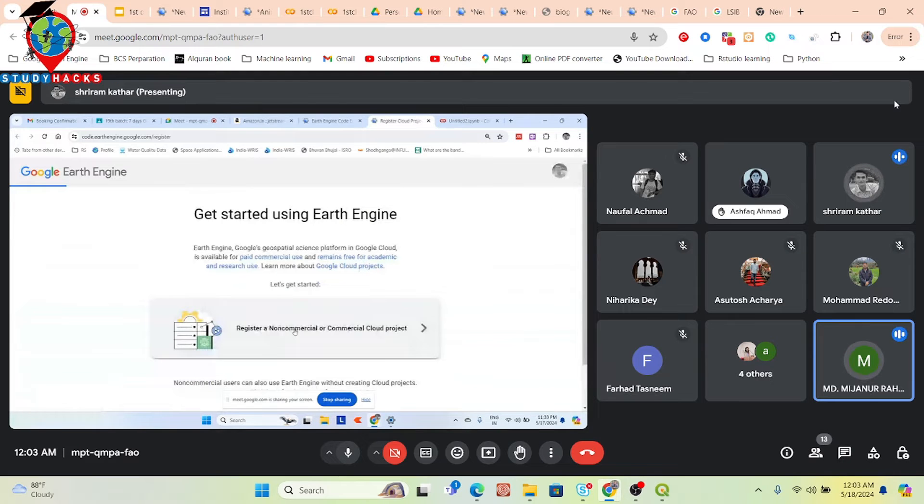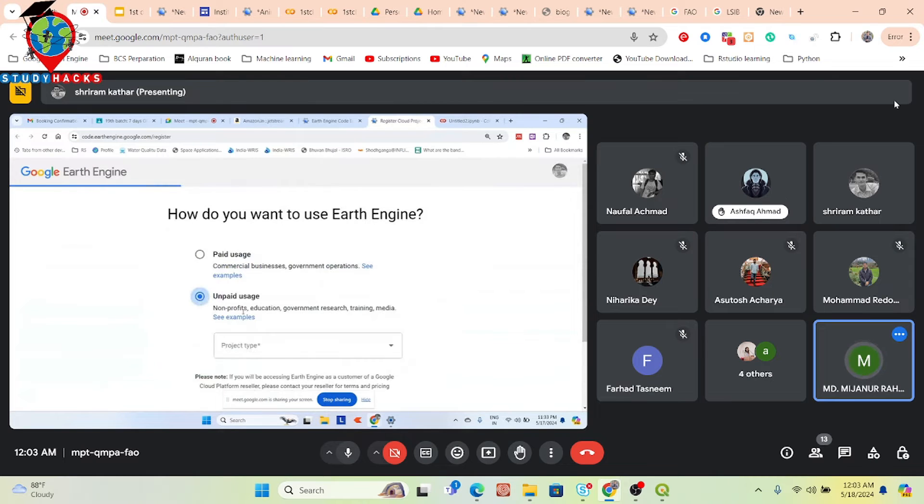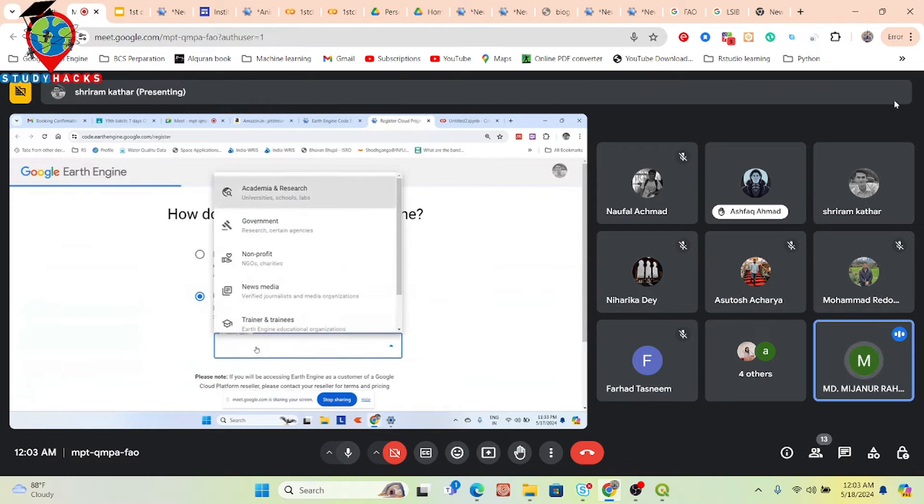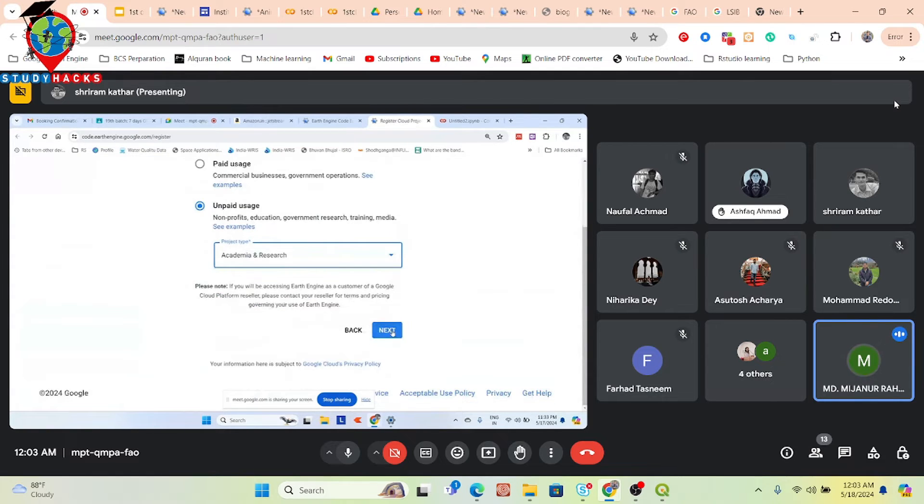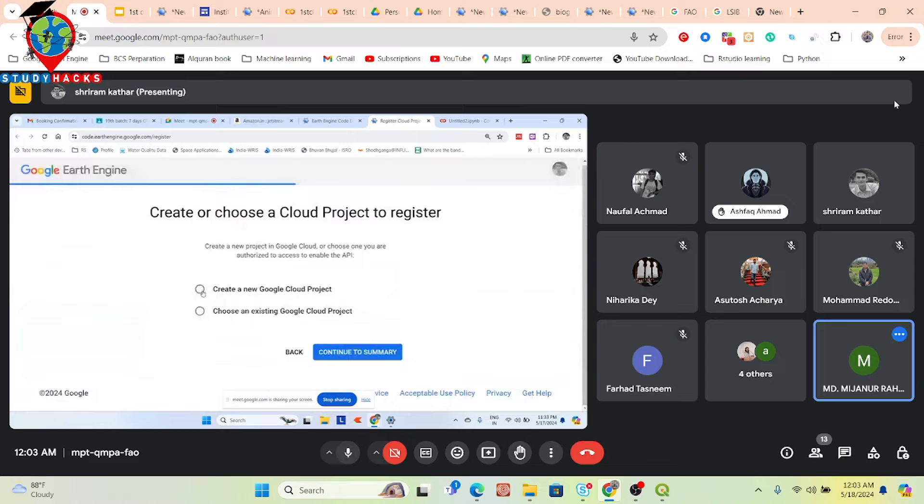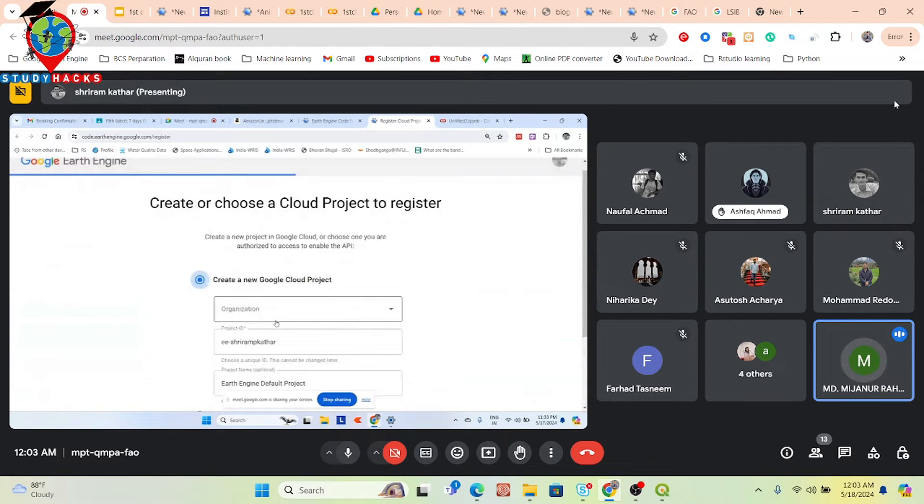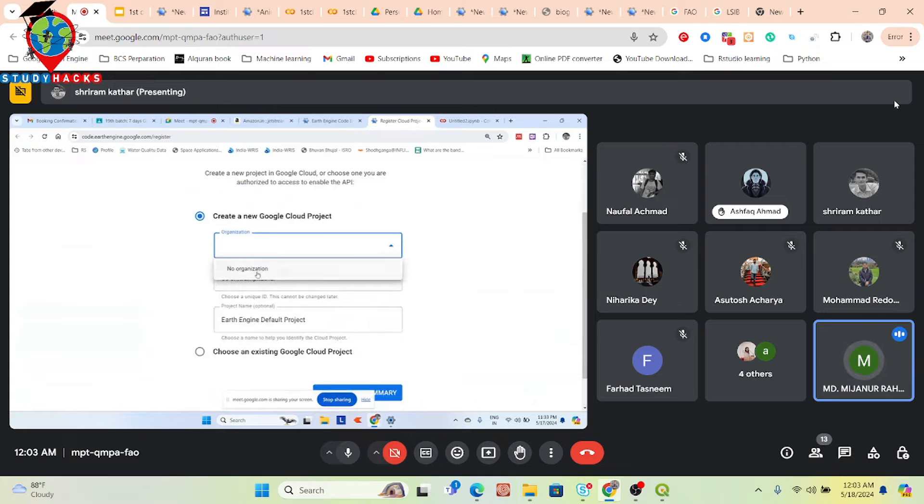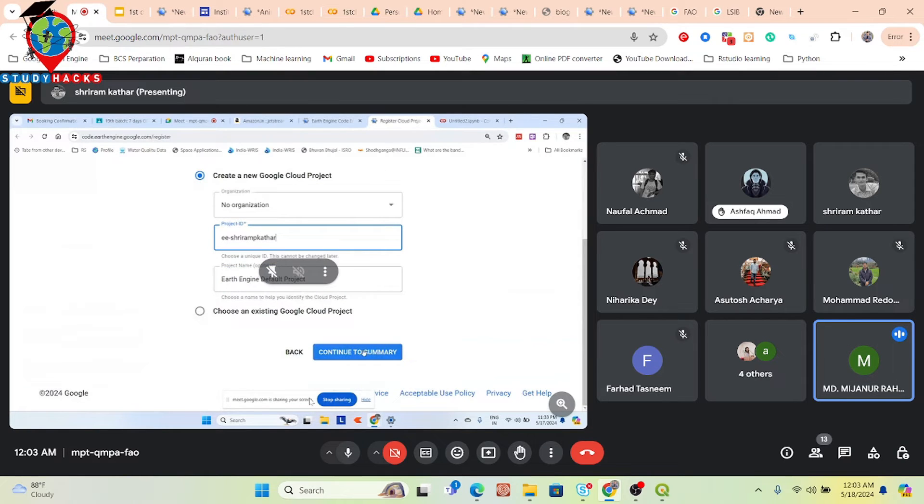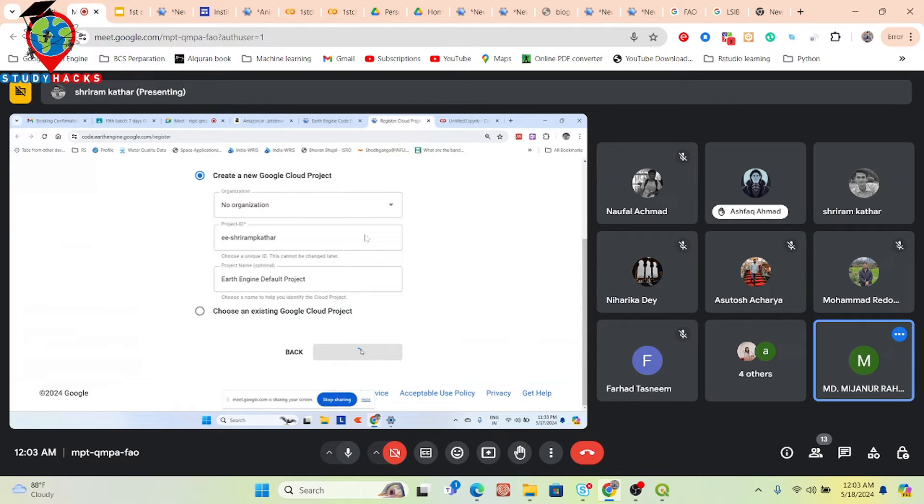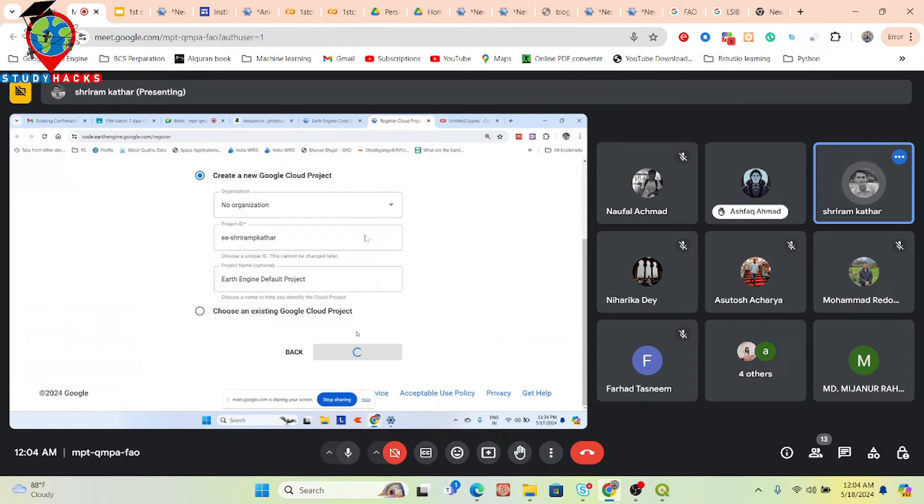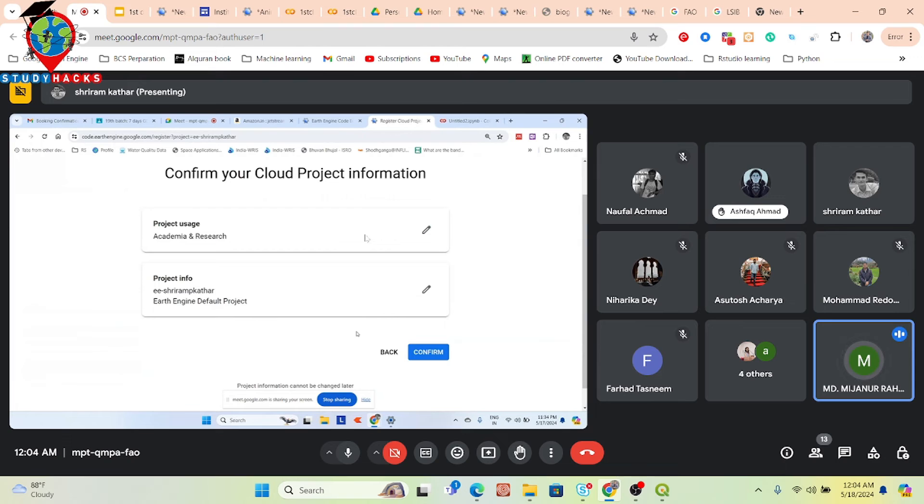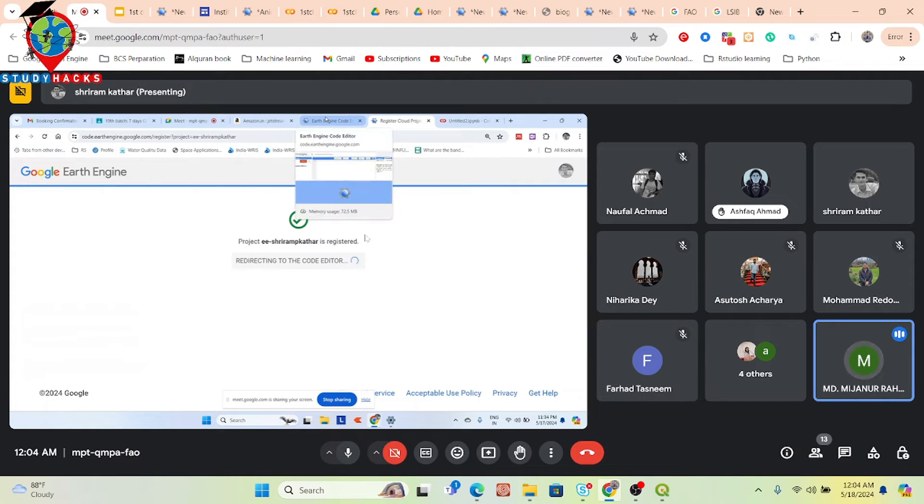Now you have to register your new project. It's very easy. You can simply put here the non-commercial, click on register a non-commercial - unpaid. Then drive, academia and research. Go to the below, click Next. Create a new cloud project. You can see project name, it's okay, there's no problem. Organization not needed, it's also okay. Project name is also okay, no problem, and then click Continue. You can also create multiple projects. Confirm.